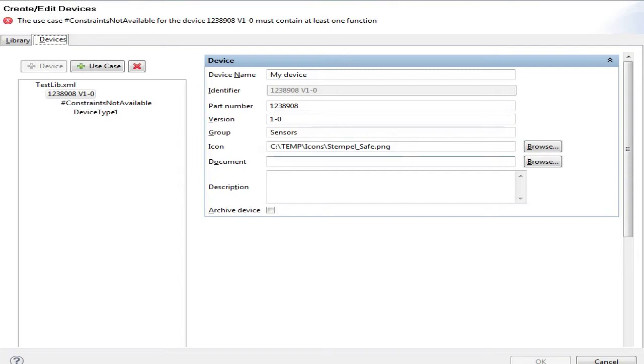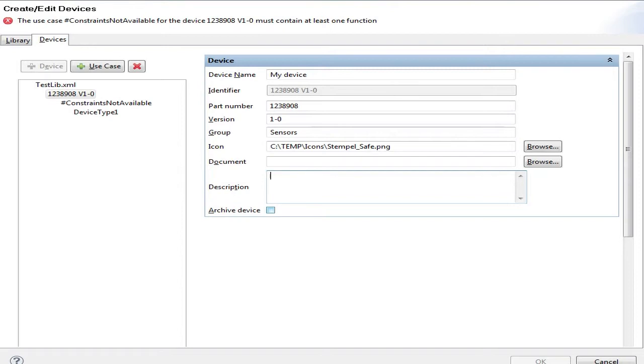This will be later used to represent the device in the safety function. I could even add a document, a PDF to it, and I can add a description. And as you might have learned in the earlier session, I can select the device as being archived, so just for historical reasons if it's not intended for day-to-day use anymore.